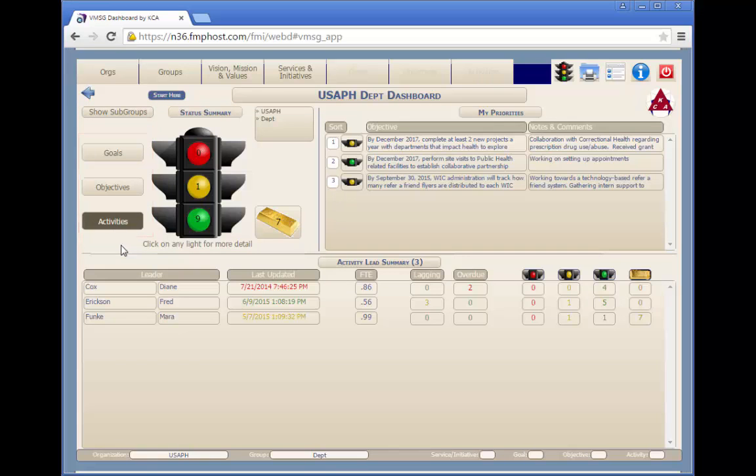Green indicates that all the planning elements are on track for successful completion. Typically no additional changes are needed.